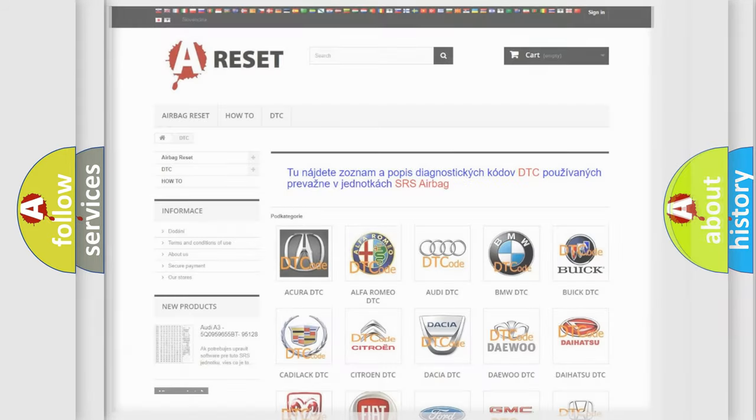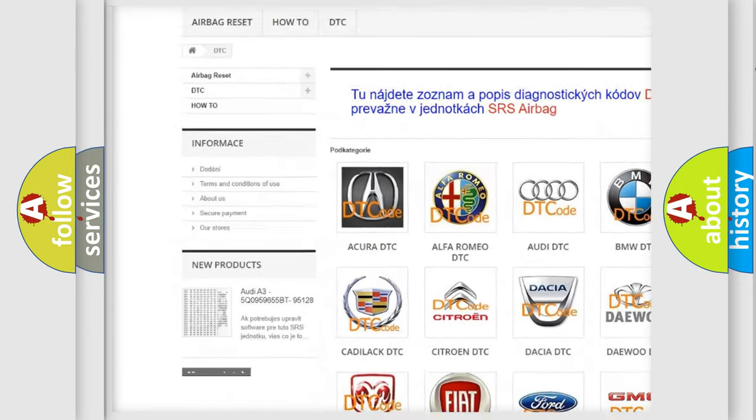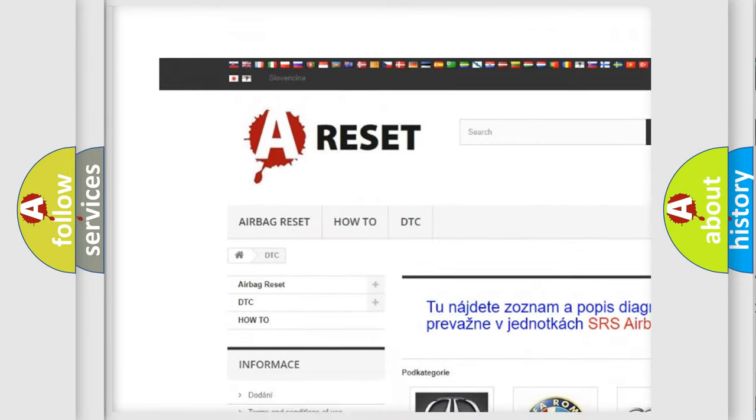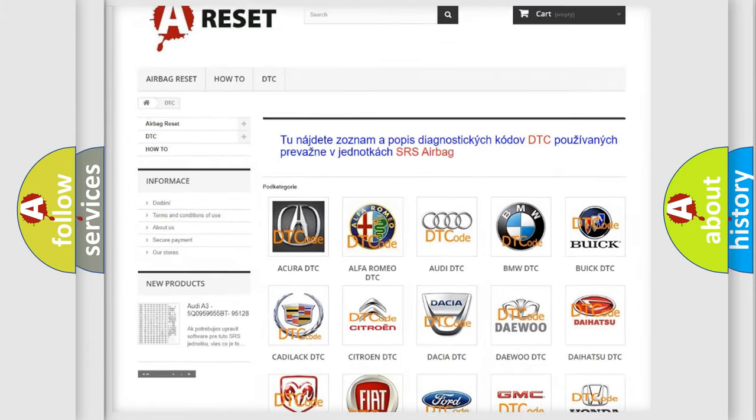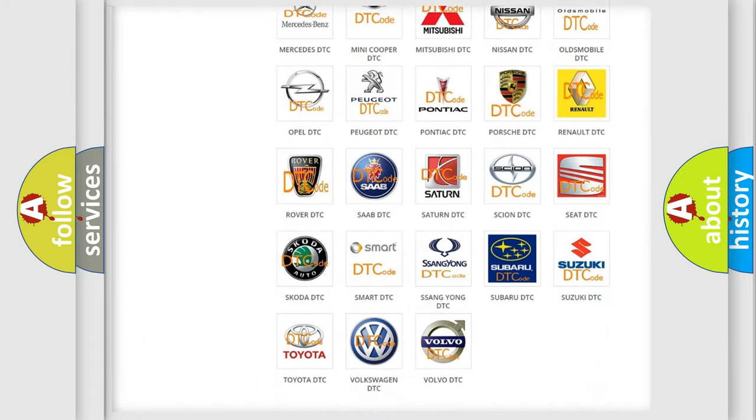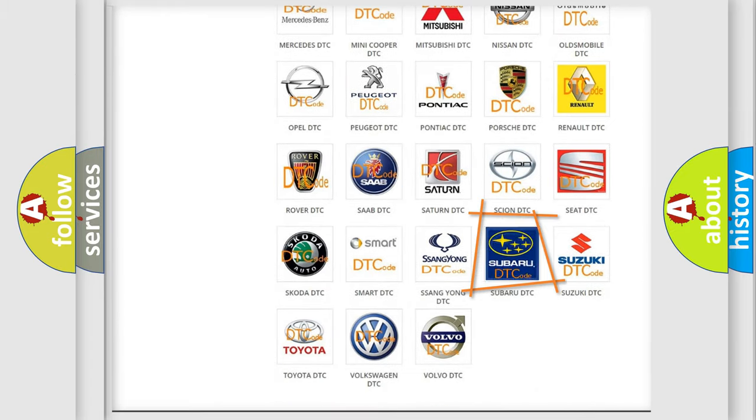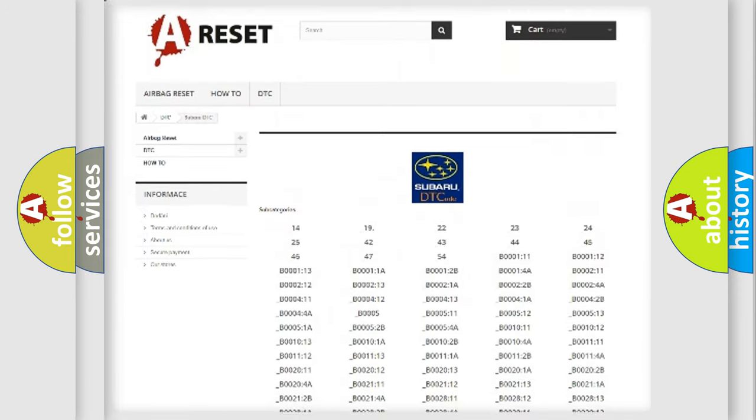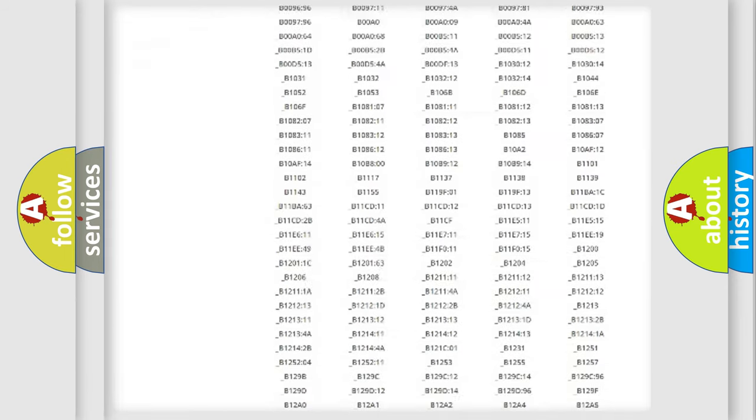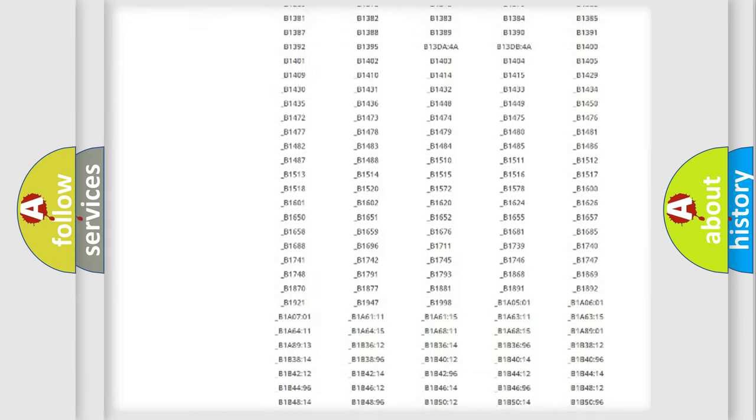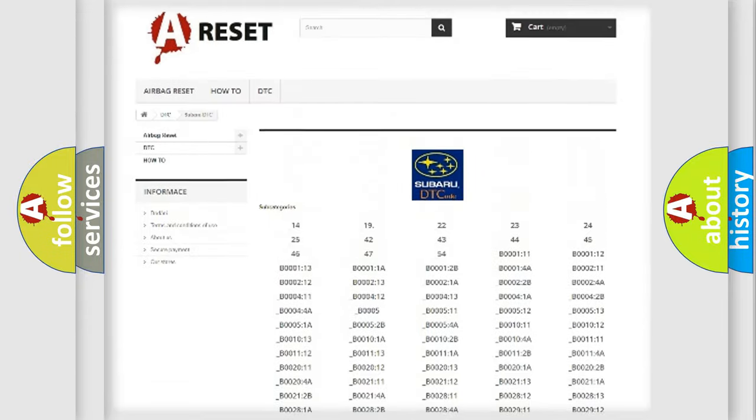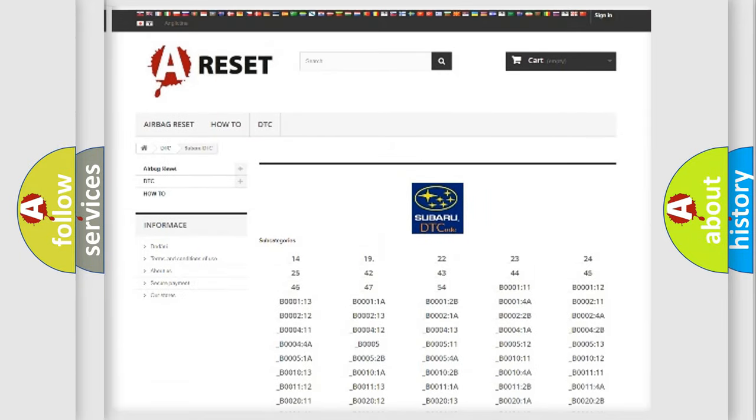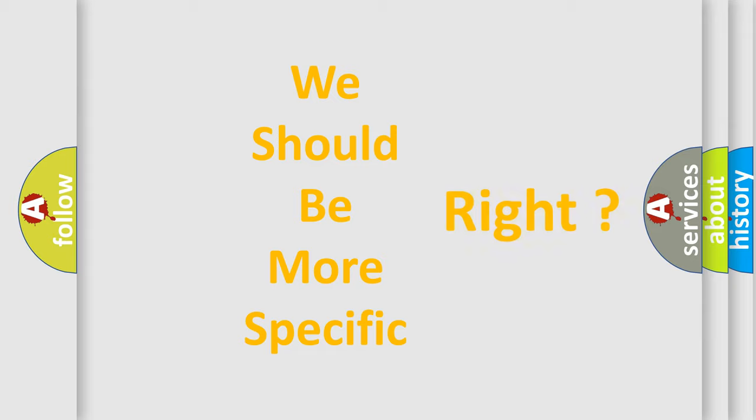Our website airbagreset.sk produces useful videos for you. You do not have to go through the OBD2 protocol anymore to know how to troubleshoot any car breakdown. You will find all the diagnostic codes that can be diagnosed in Subaru vehicles, and many other useful things. The following demonstration will help you look into the world of software for car control units.